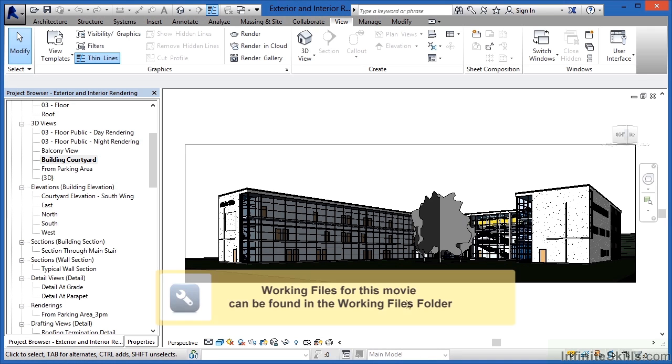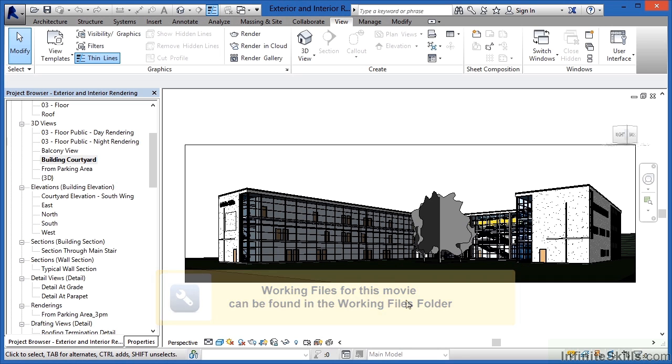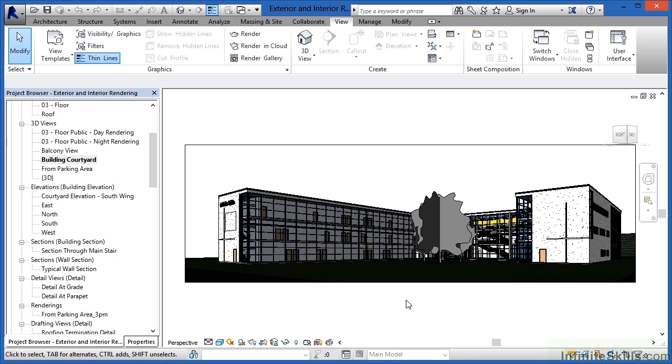There are a few key differences between exterior renderings and interior renderings that we should know about. To see this, we first need to open up the Rendering dialog box by coming to the bottom of the screen and highlighting over the little teapot icon and then clicking the teapot.